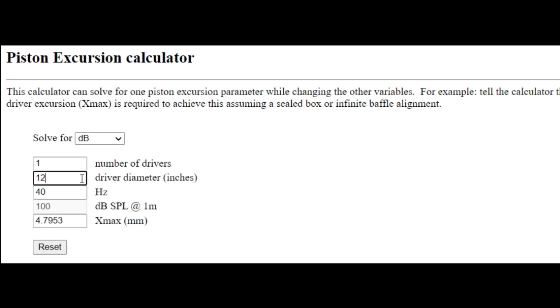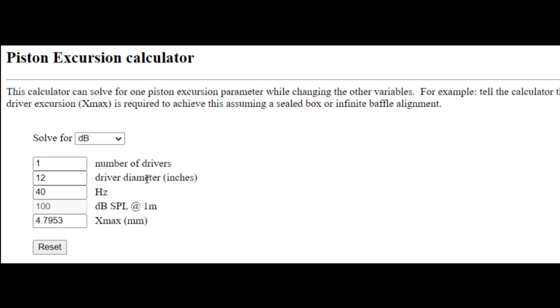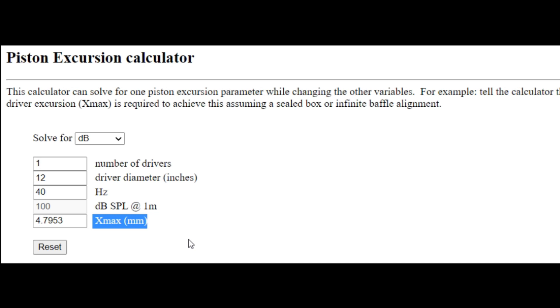This figure here is the X-max, which relates to the linear excursion of the driver. This is not to be confused with X-mech, which is a different figure we should not be paying attention to. We want to be looking at the X-max.